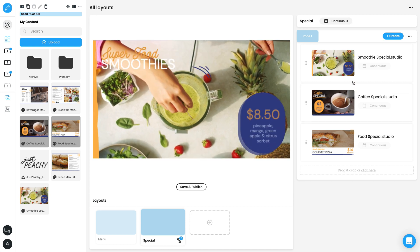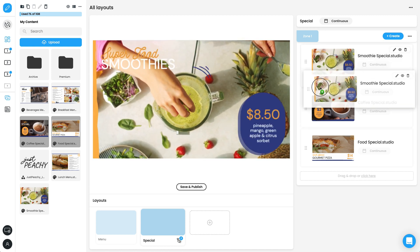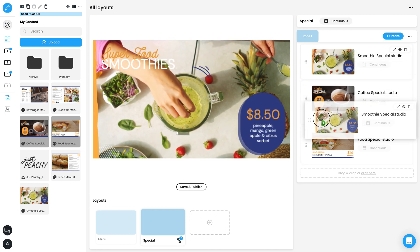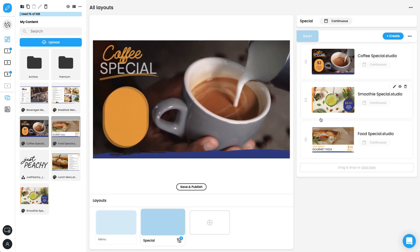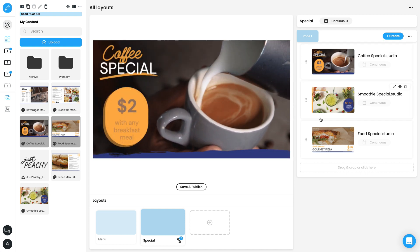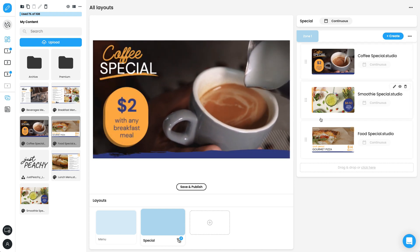Add by dragging and dropping content into a layout. Once added, you can drag content up and down to set the playlist order. This content will automatically play with a continuous schedule.